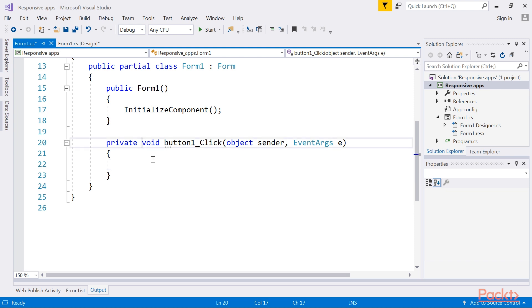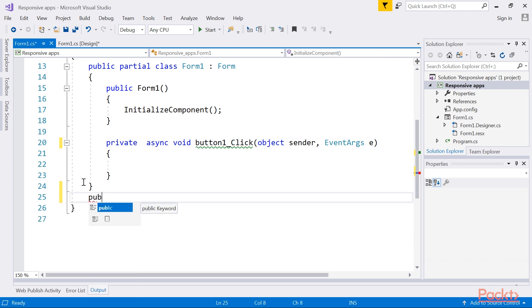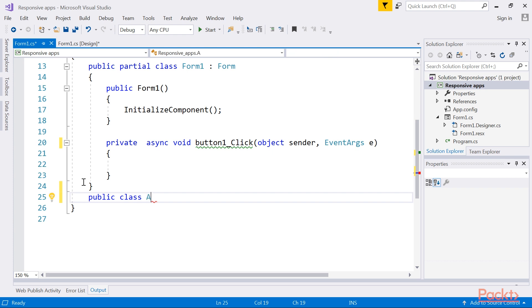Change the button1_click event and add the async keyword to the click event. This is an example of a void-returning asynchronous method. Next, create a new class called AsyncDemo.